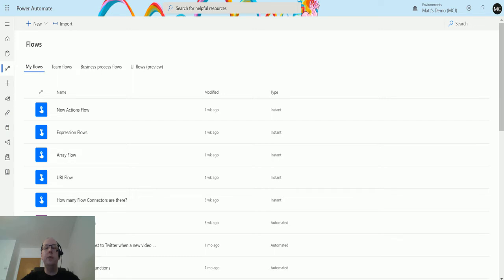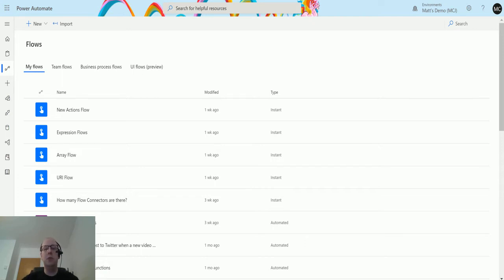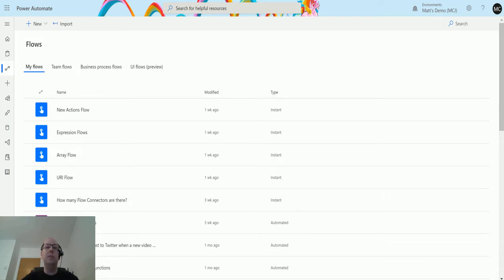The location trigger allows you to trigger a flow based on entering or exiting a location, meaning you could set up a flow so that when an engineer is nearby your offices, it triggers an email notification to the workshop. They could get a notification to say such and such an engineer is on their way, try meeting with all the parts that he needs.